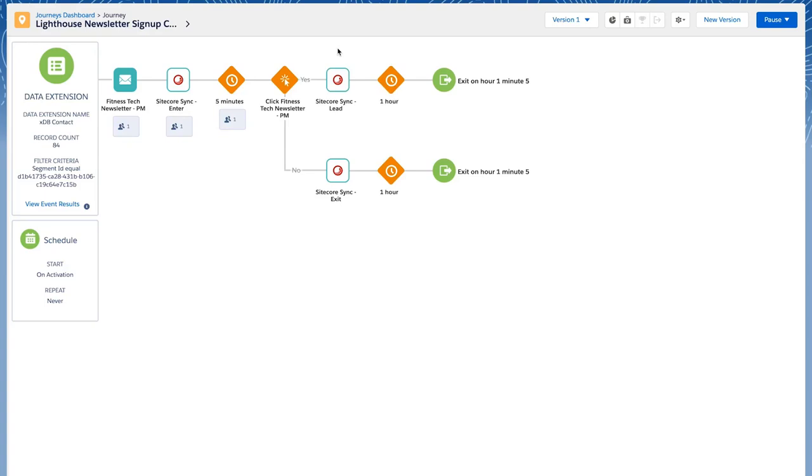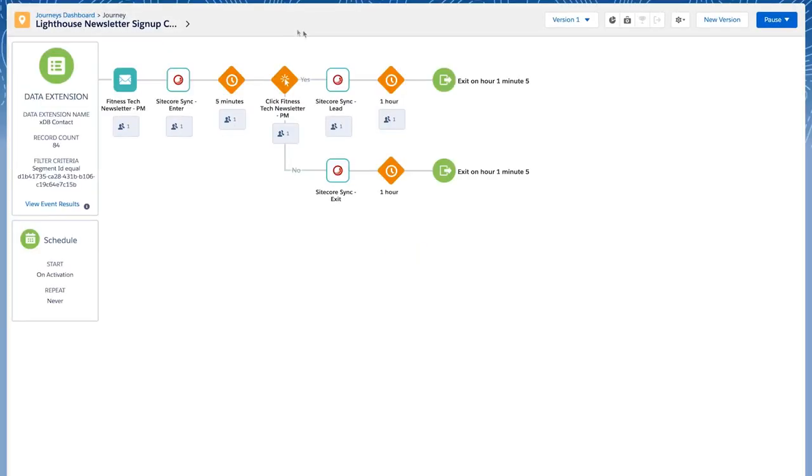This will then be able to be used for personalizing our website. The contact is now going through the engagement split and has been sent out through the Sitecore sync activity as a lead.